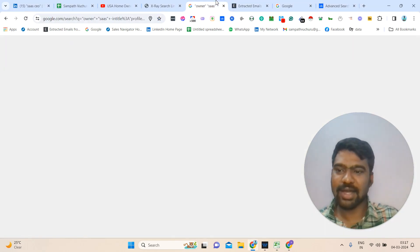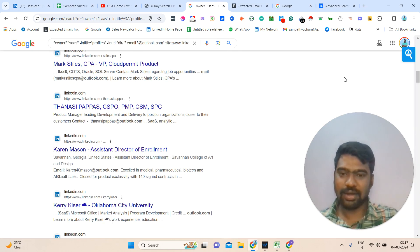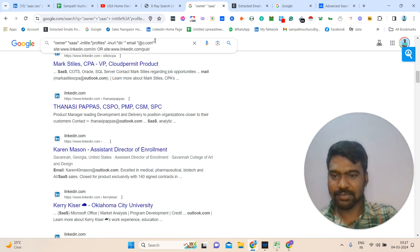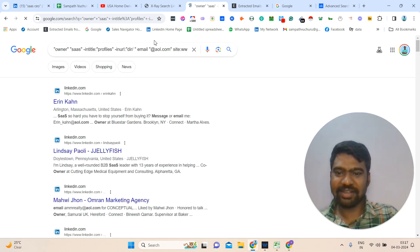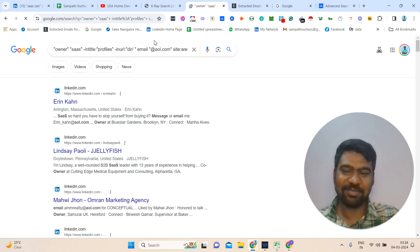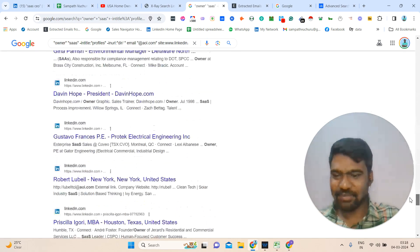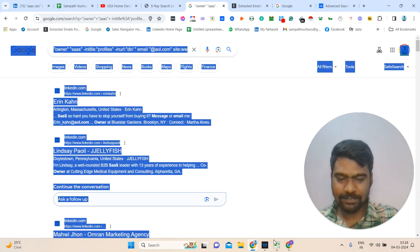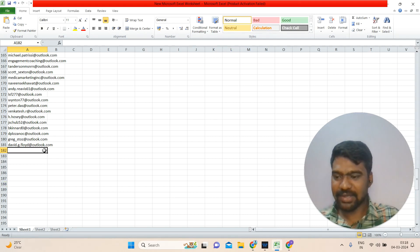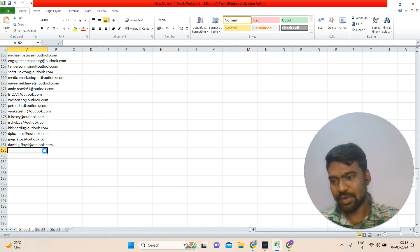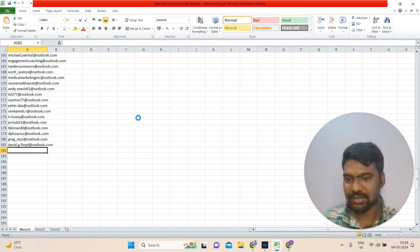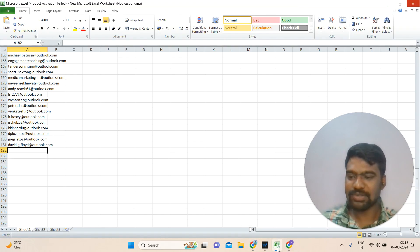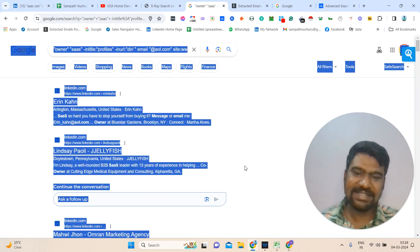Again I go back to the search results. Instead of Outlook, I replace it with a broader term. Once I click Enter, we can see even more email IDs. I copy the content, go back to the tool, paste it, and extract the email IDs. Now we can see more results.